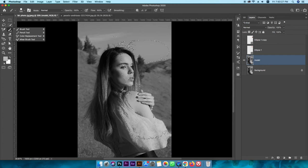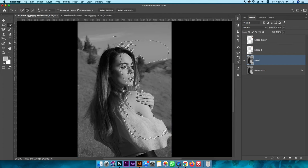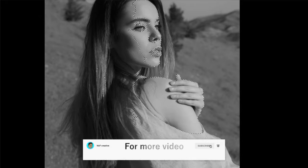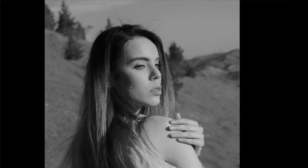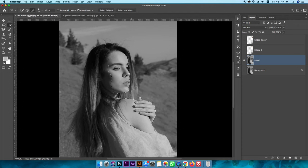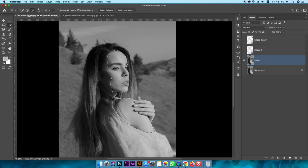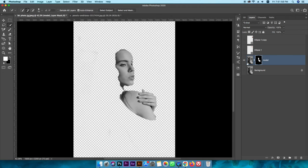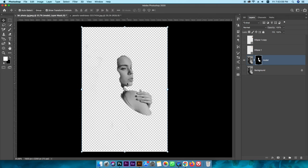I will use the Quick Selection tool, Alt-Hold and Option-Hold and click to deselect. I will skip this part. It will be perfectly selected. You can use a mask and make it perfectly clear, so you can see the mask area.